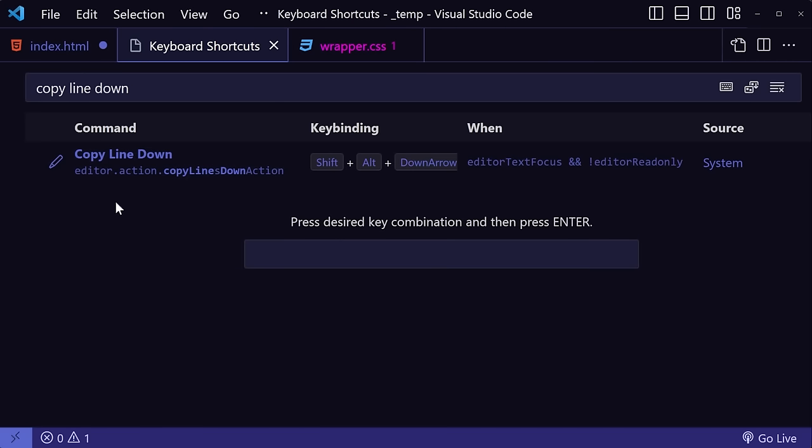I'm going to use Ctrl-D. And we can see that there's a warning telling you that there is an existing command using this key binding. And this is because Ctrl-D by default is used for that Add Selection shortcut that we just talked about, so we need to change that too so they don't overlap. First let's press Enter to save this key binding.